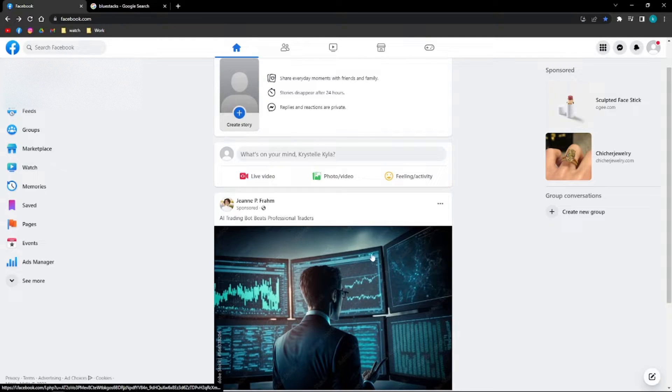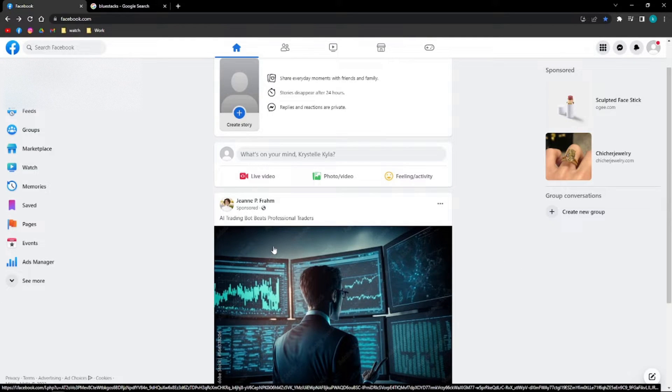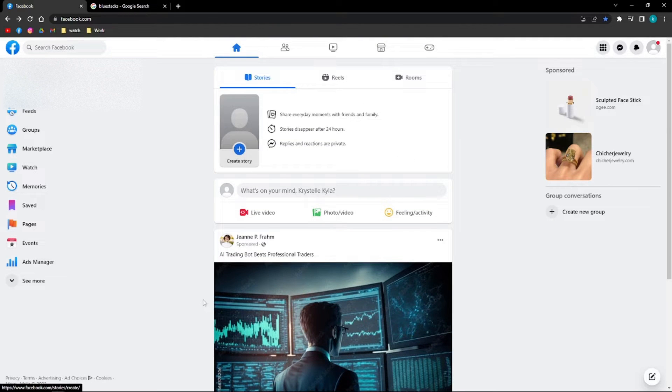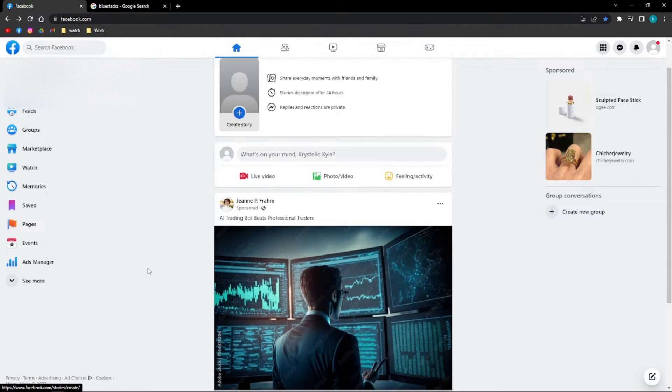Hi and welcome back to the channel. Thank you so much for clicking into this video. Today I'm going to teach you how you can add a video story on your Facebook using your PC.